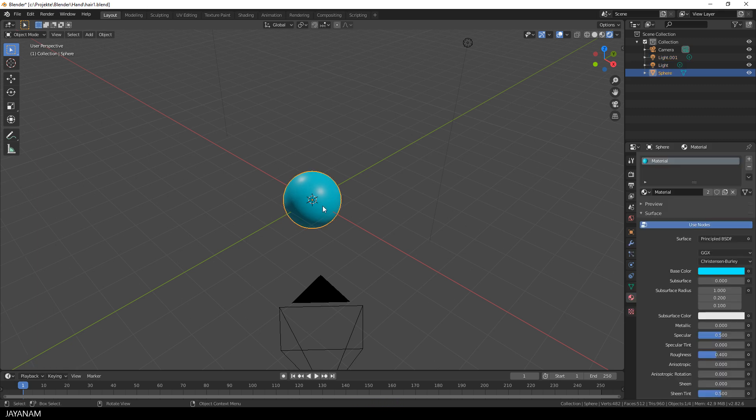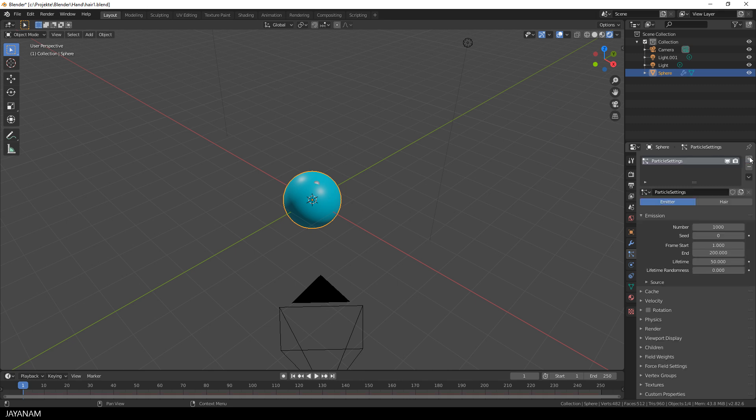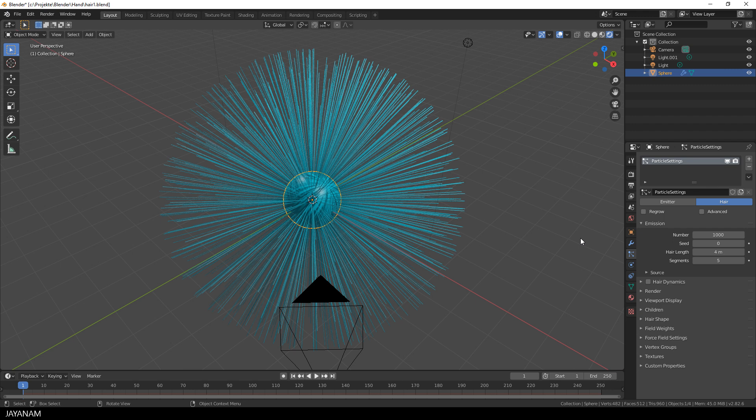Alright, now I select the sphere and go here to the Particle Properties tab. Add a new Particle System. And instead of using Emitter, I set it to hair and boom, here we have it, hair particles visible in the scene.